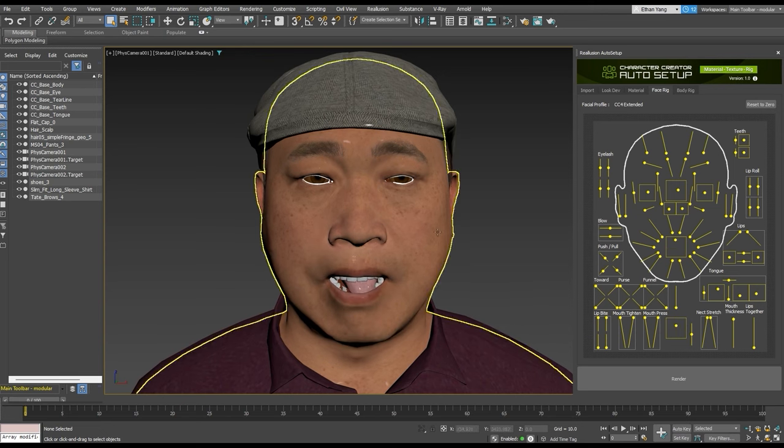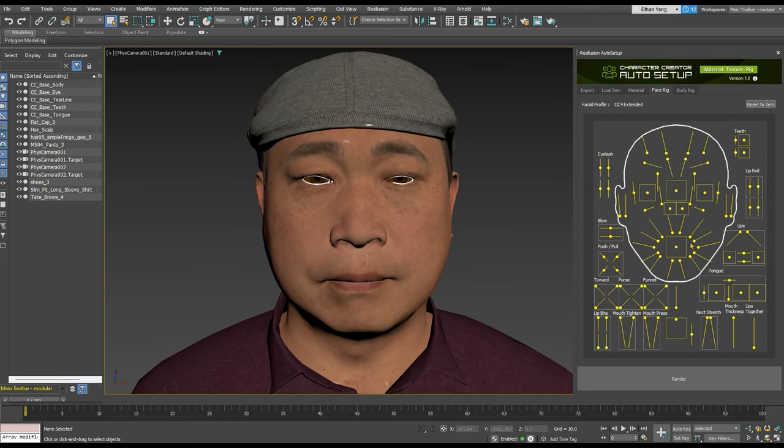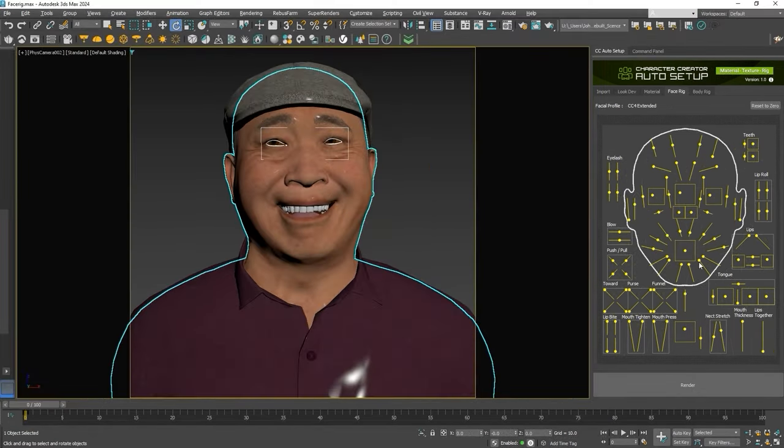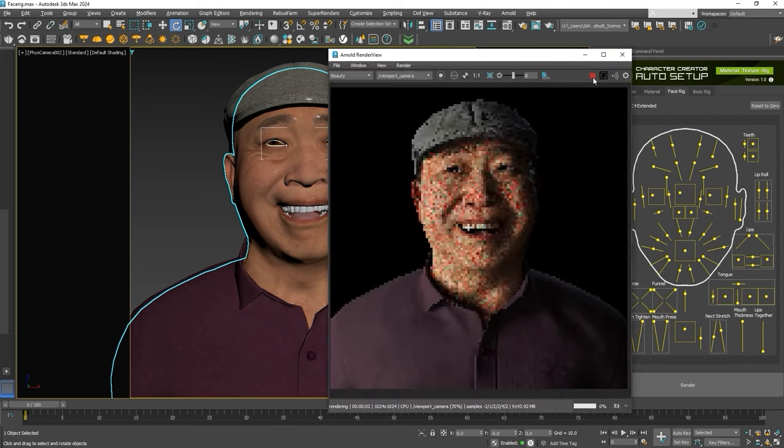You can use the Reset to Zero button to reset all facial blend shapes back to their default values. This controller makes it super easy to get some great expressions for quick renders.